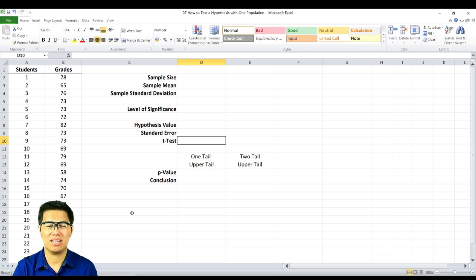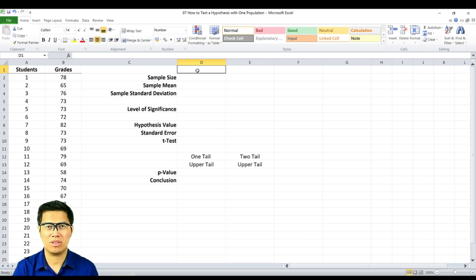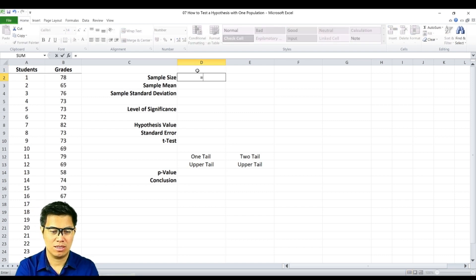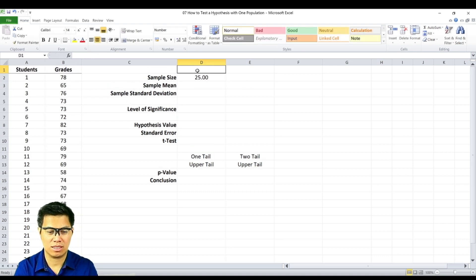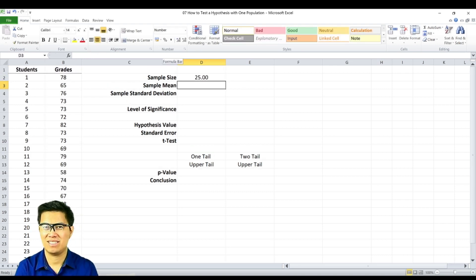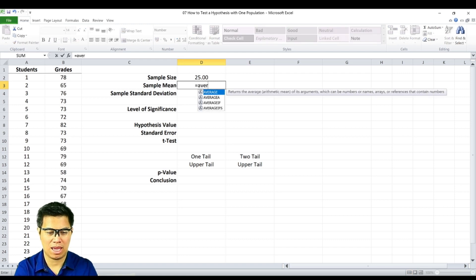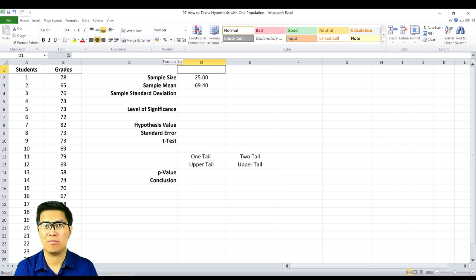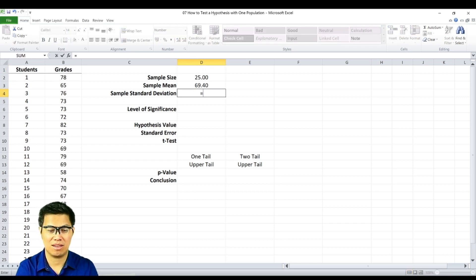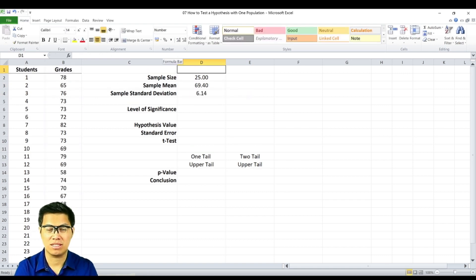Here we have another sample dataset comprising students' grades. What we'd like to find out is if the students' average grade is greater than 70. Data was collected through the school's department, so let's find out. In order to test the hypothesis, we need to determine the following. First is the sample size — type in the function formula COUNT and select the column under grades, and we get 25. Next is the mean — type in the formula AVERAGE and select the column under grades, and we get 69.4. Next is the sample standard deviation — type in the function formula STDEV and select the column under grades, and we get 6.14.